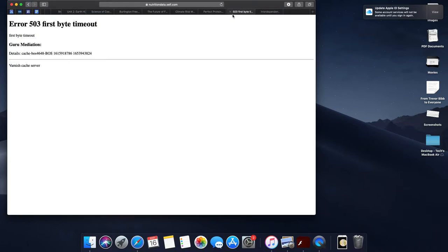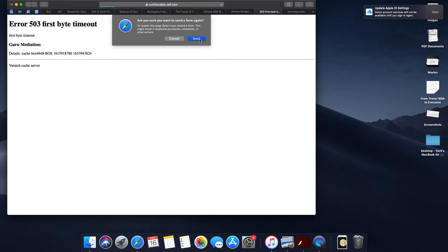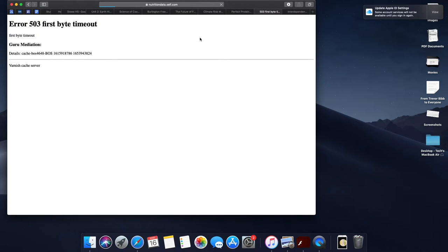Now, unfortunately, my nutritional data did not load, which is really unfortunate. So I might have to send out some more information for you guys to work on that.